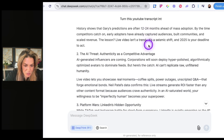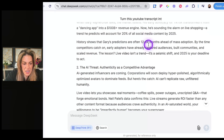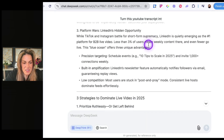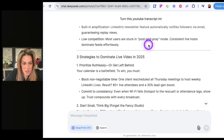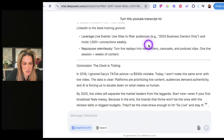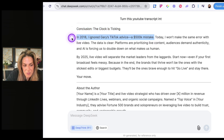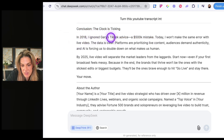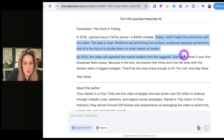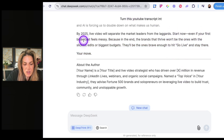It covers Gary V predicting things ahead of the curve, the AI threats, platform wars, LinkedIn's hidden opportunity, and strategies to dominate live video in 2025. The conclusion is titled 'The clock is ticking.' It even references things from my video: 'In 2018, I ignored Gary's TikTok advice. Today I won't make the same error. By 2025, live video will separate the market leaders from the laggards. Start now, even if your broadcast feels messy.'